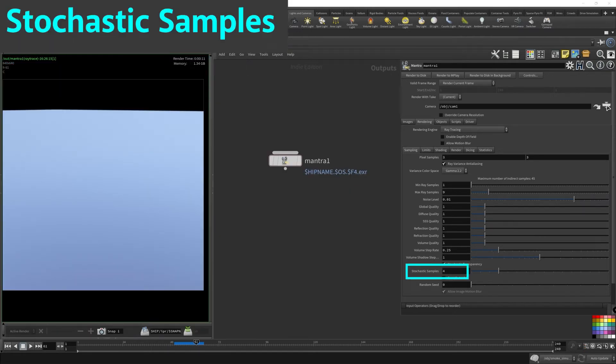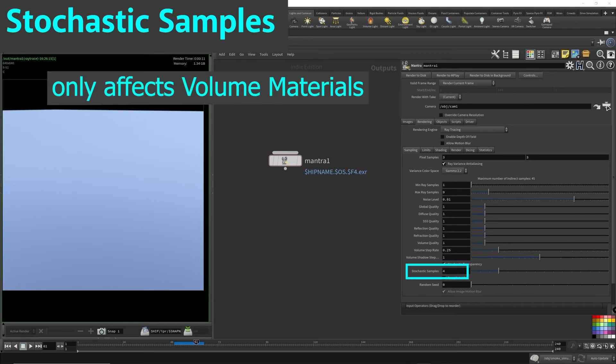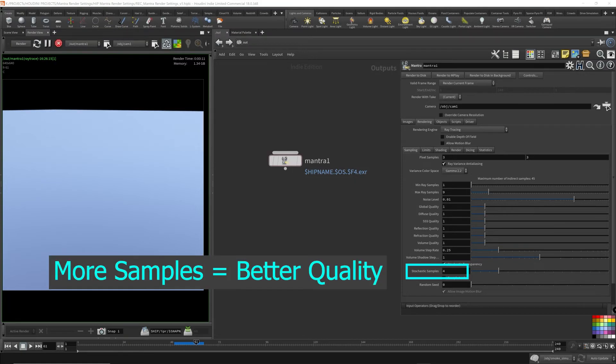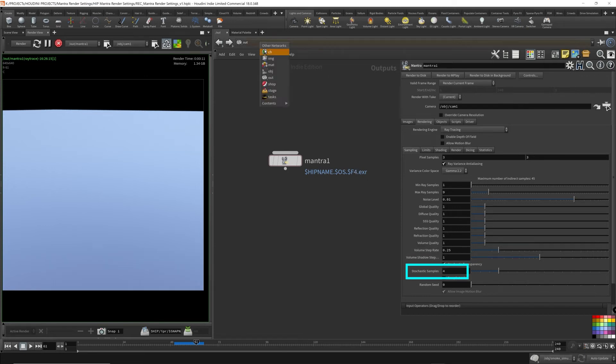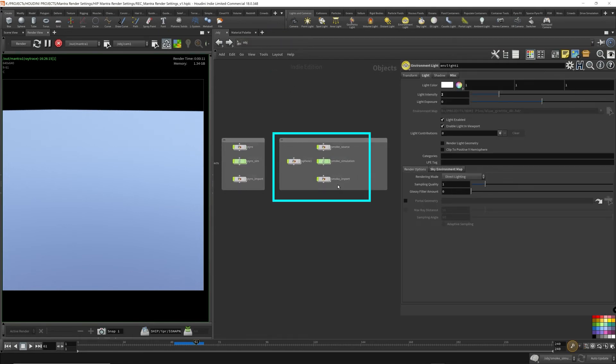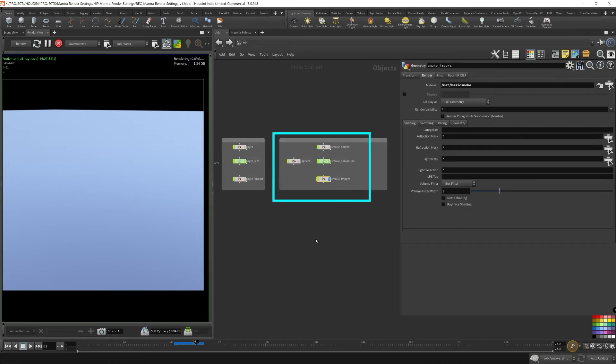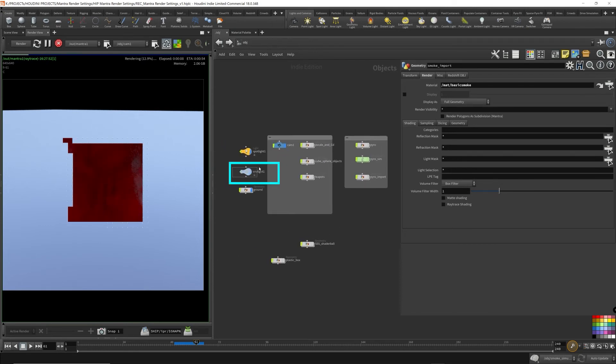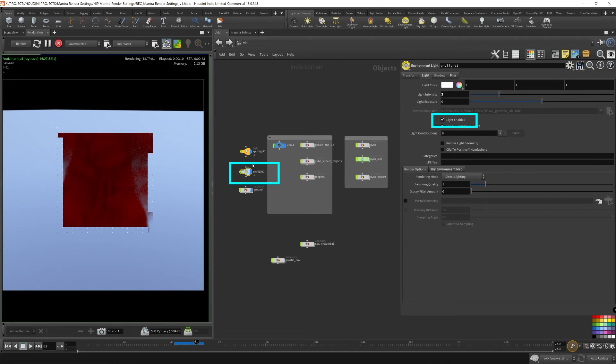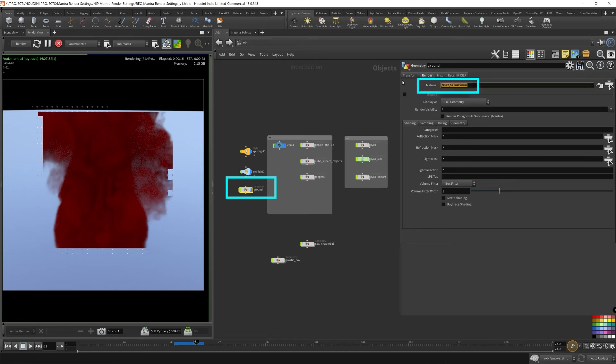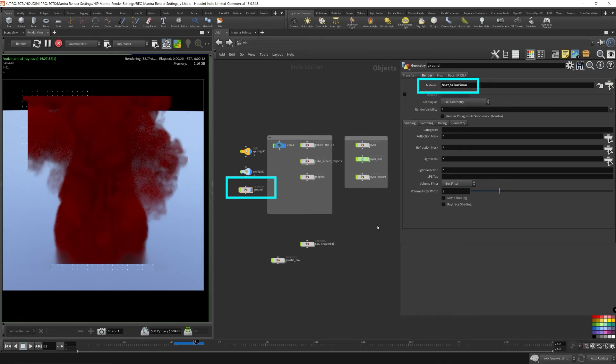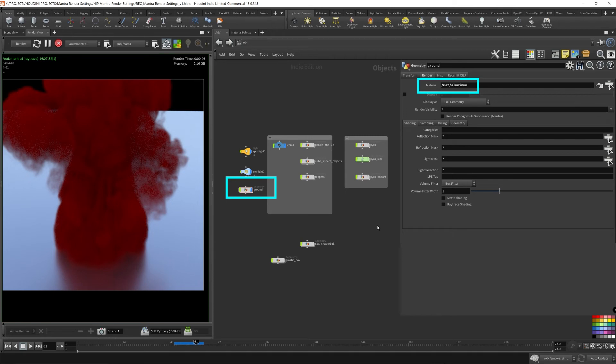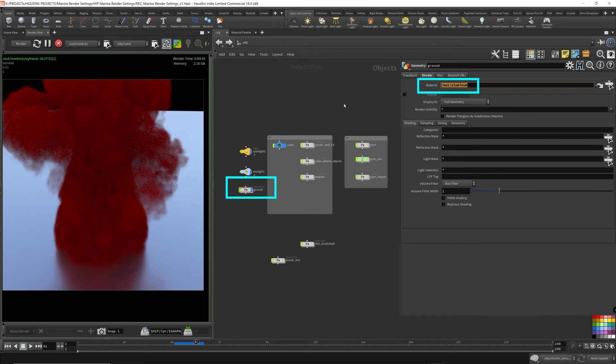Stochastic samples. The stochastic samples affects only volumes or transparent materials. This will determine the number of transparent samples to be used in rendering. So a higher value would mean better quality. In order to illustrate how the stochastic samples work, I'm going to be reusing the same volume that I used to demonstrate the volume step rate. I have the environment light turned on with the light intensity to 2. And the ground now has a proper aluminum material.